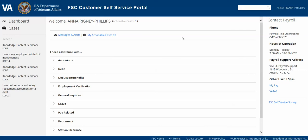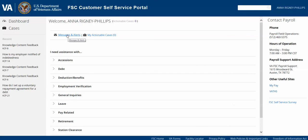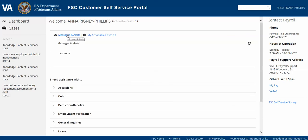Moving into the center navigation pane, you'll see your name listed. This portal is using network authentication and we're retrieving information from the global address book, which is also being stored in our customer database. You'll see Messages and Alerts and My Actionable Cases, which are both hyperlinks you can expand. Messages and Alerts is a way for payroll to send important information to our customers, such as VATAS system outages or other urgent payroll issues that we need to communicate.